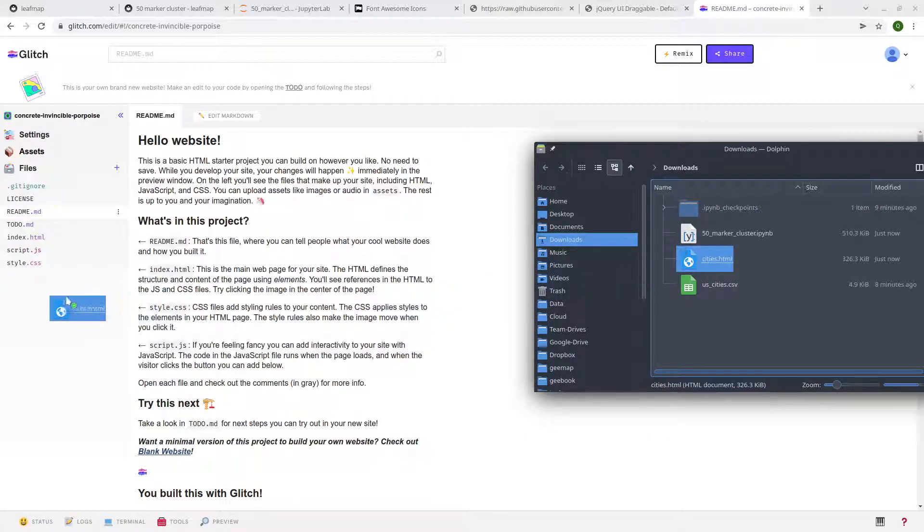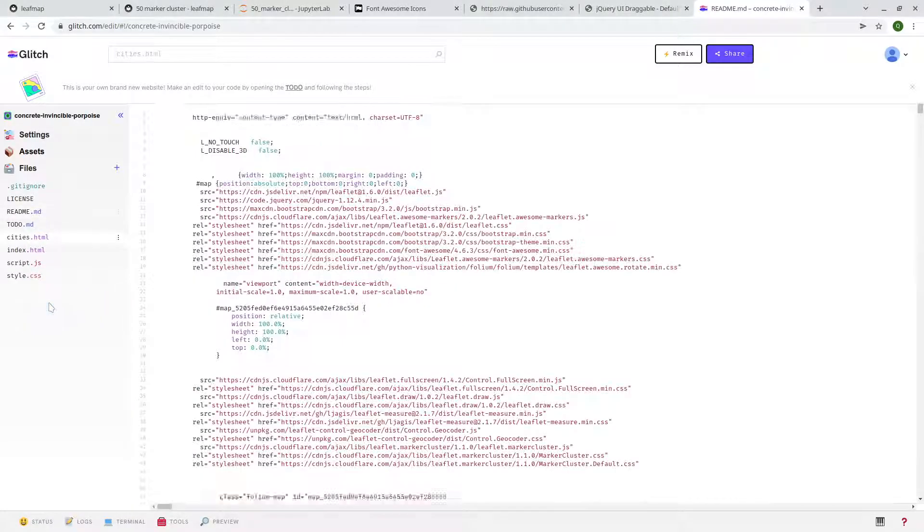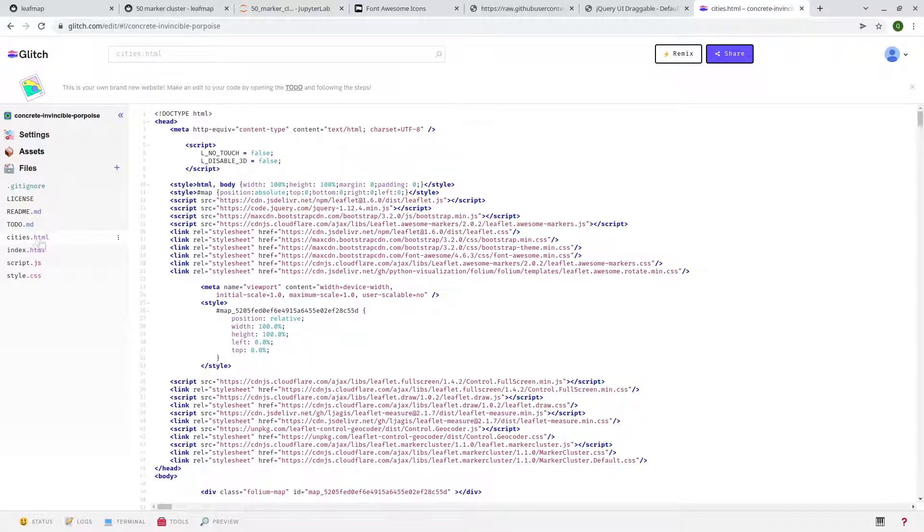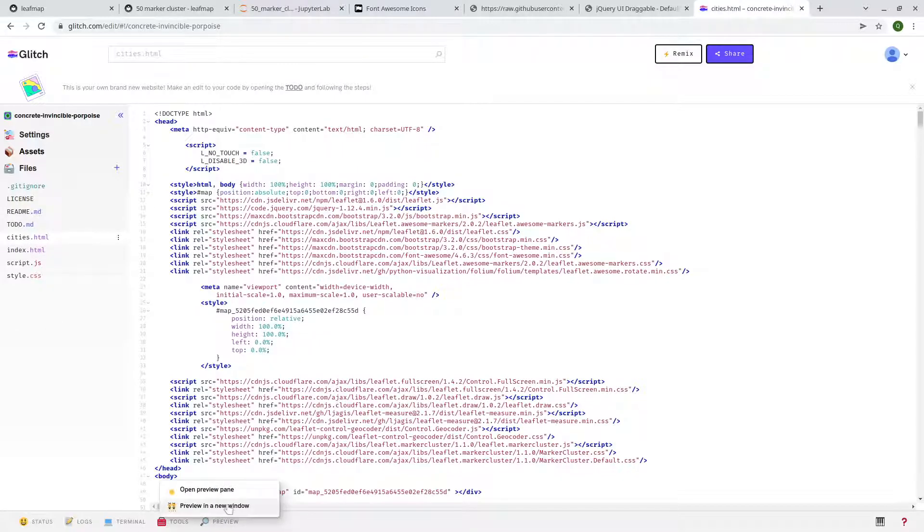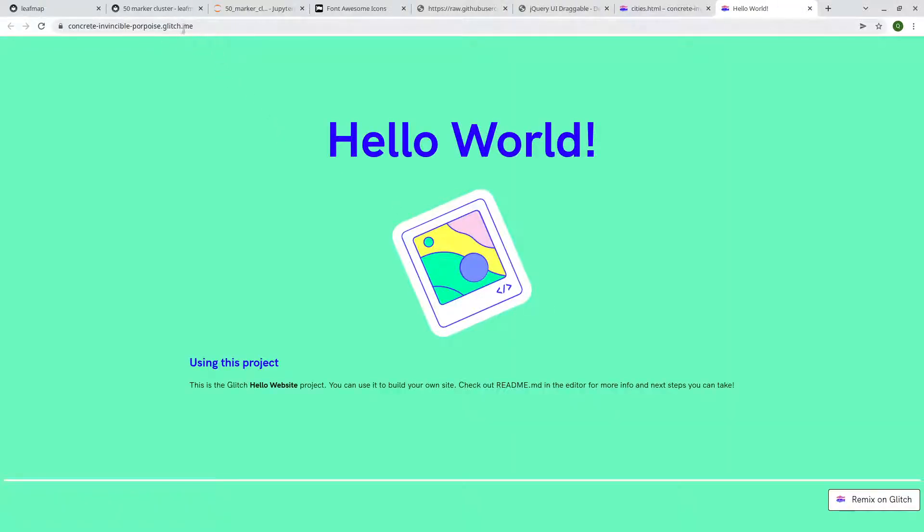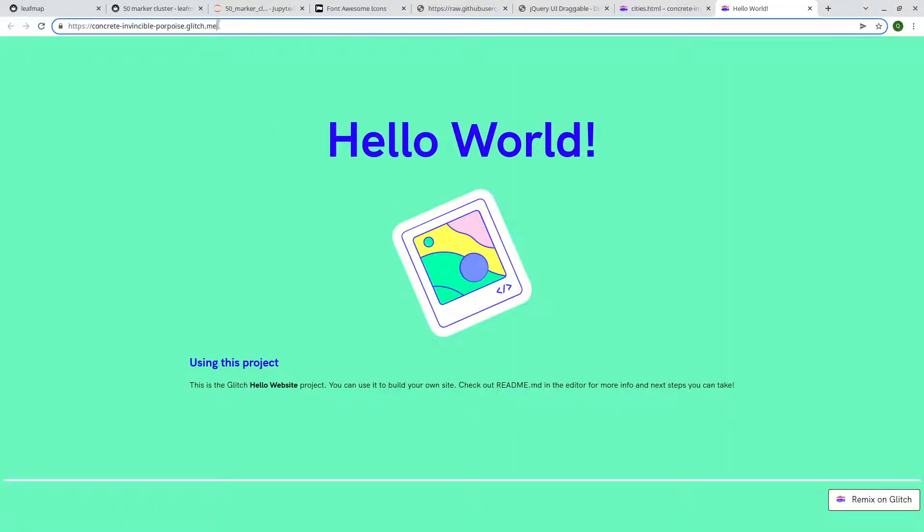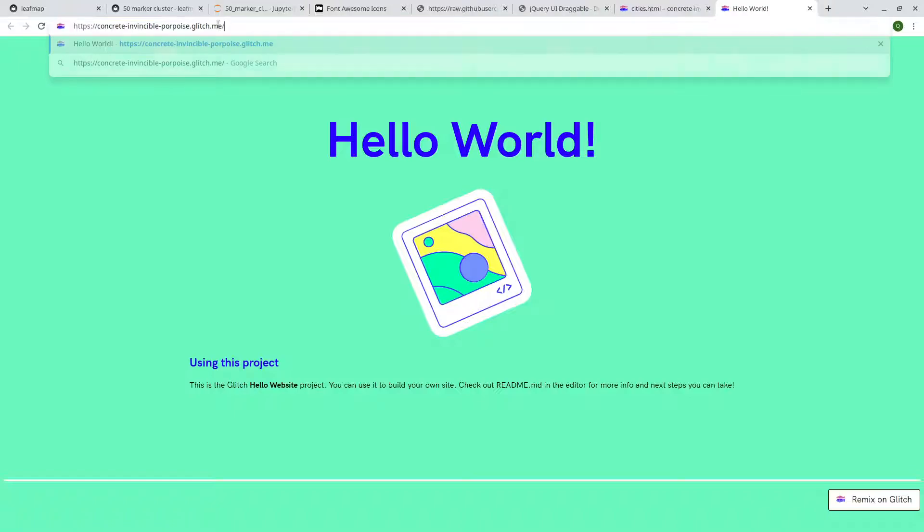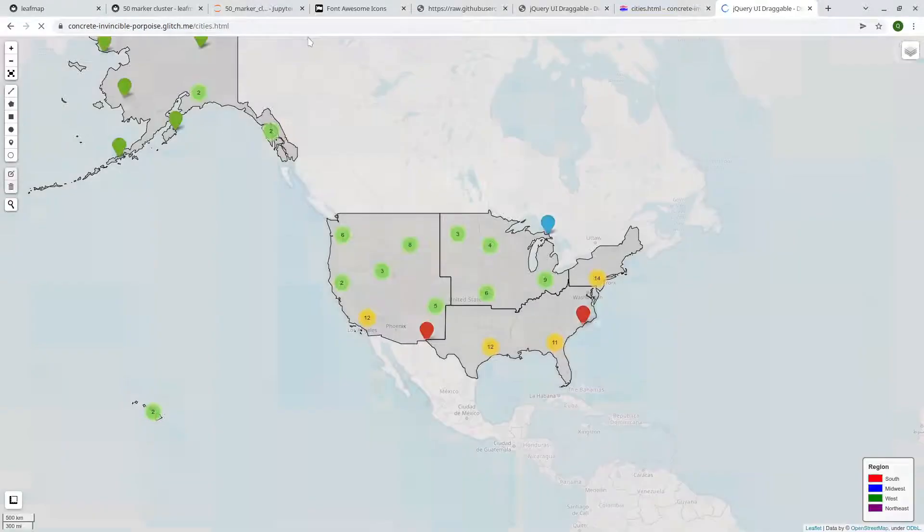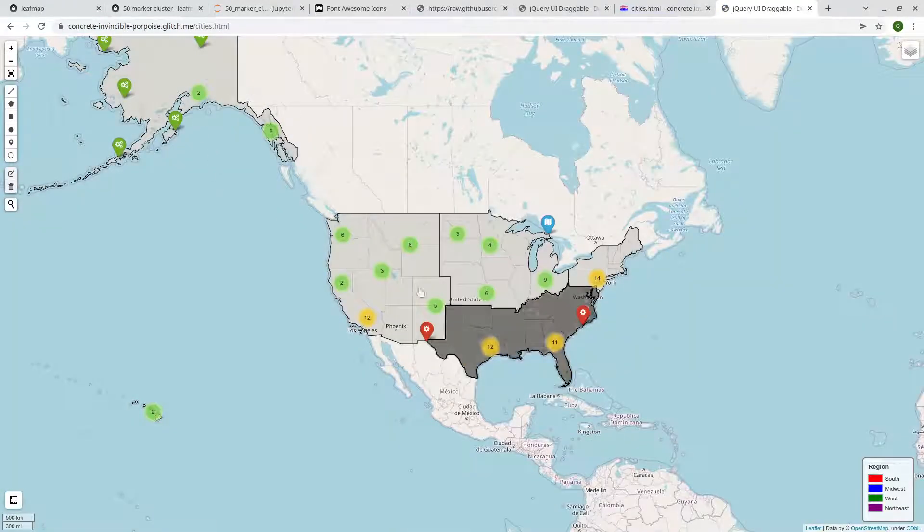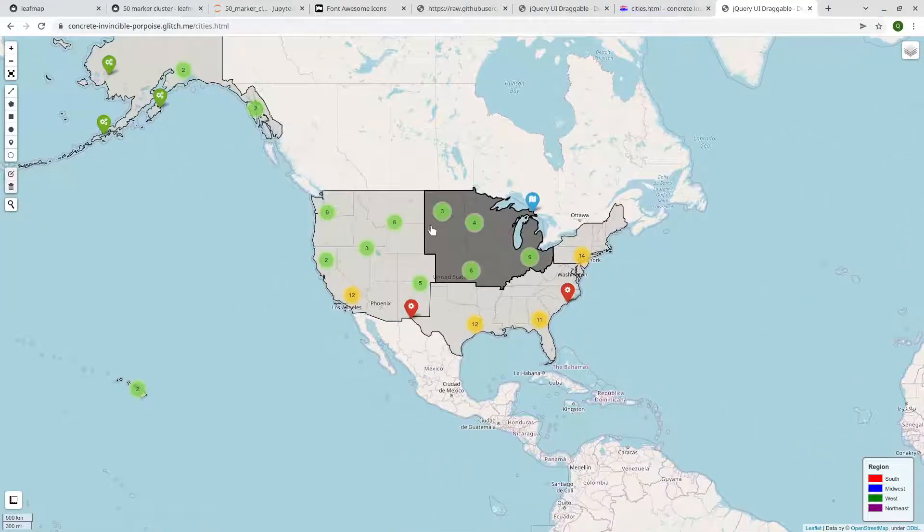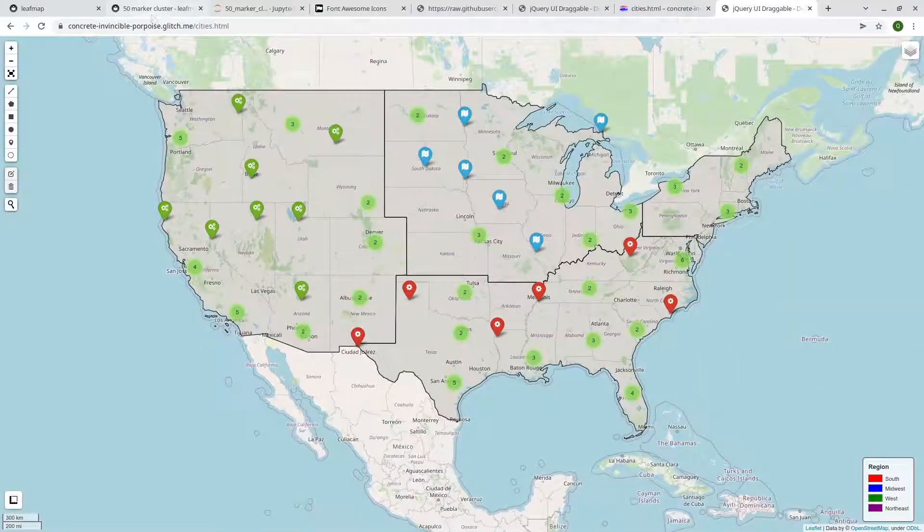So that, let me show you here. Yeah. Right. So now we have this one as cities. So let me show you here. Just preview new window. All right. So this is the link or the URL. You just need to put here slash cities or cities.html. Right.